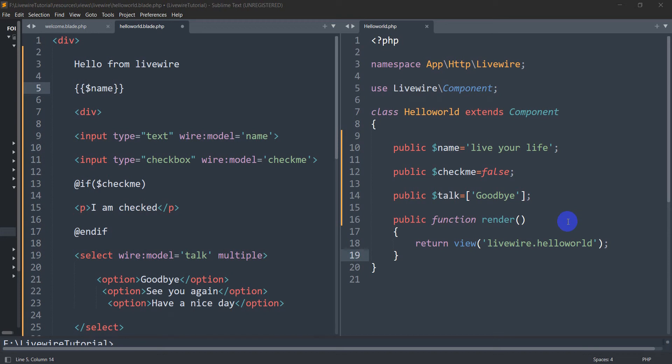Hello everyone, this is Yamin and welcome to Livewire tutorial for beginners. In the previous tutorial we saw data binding in Livewire, and in this tutorial we are going to see some methods and actions in Livewire.